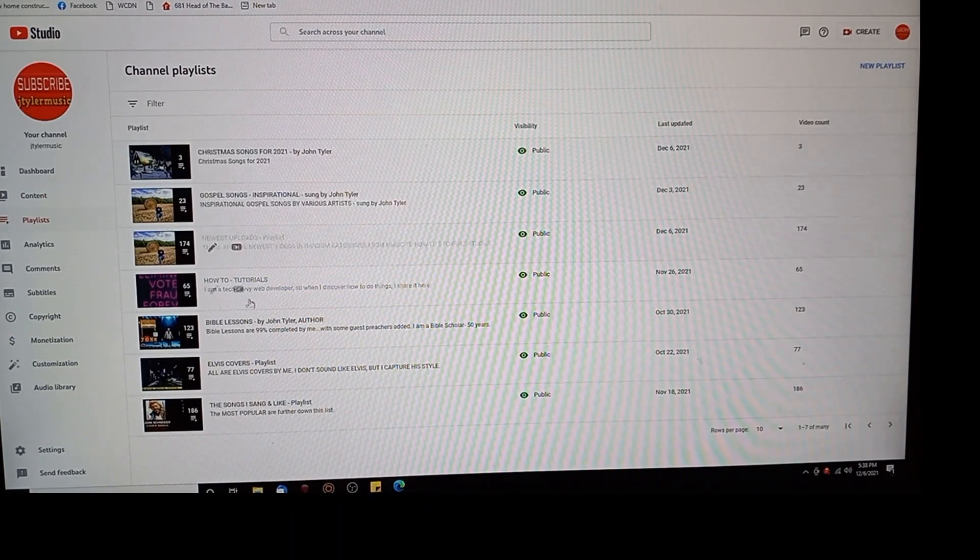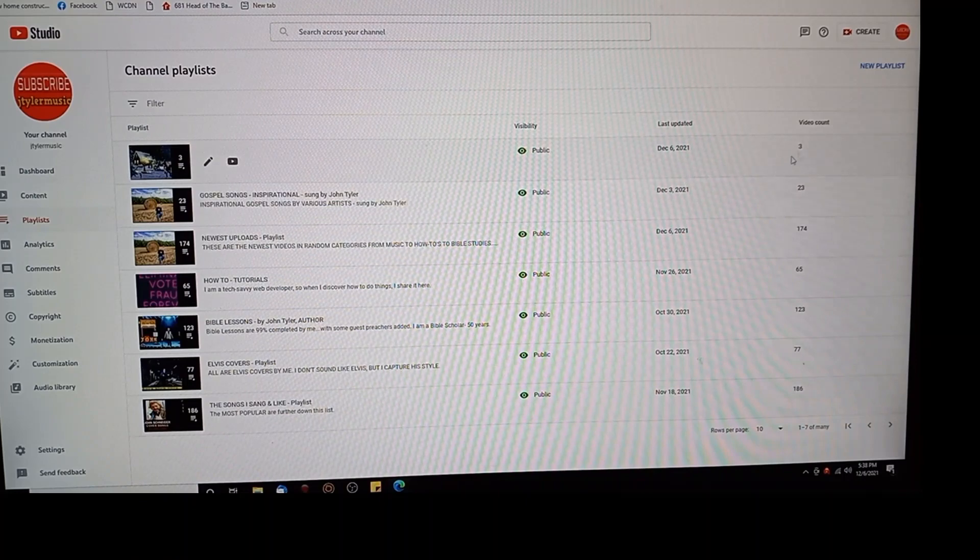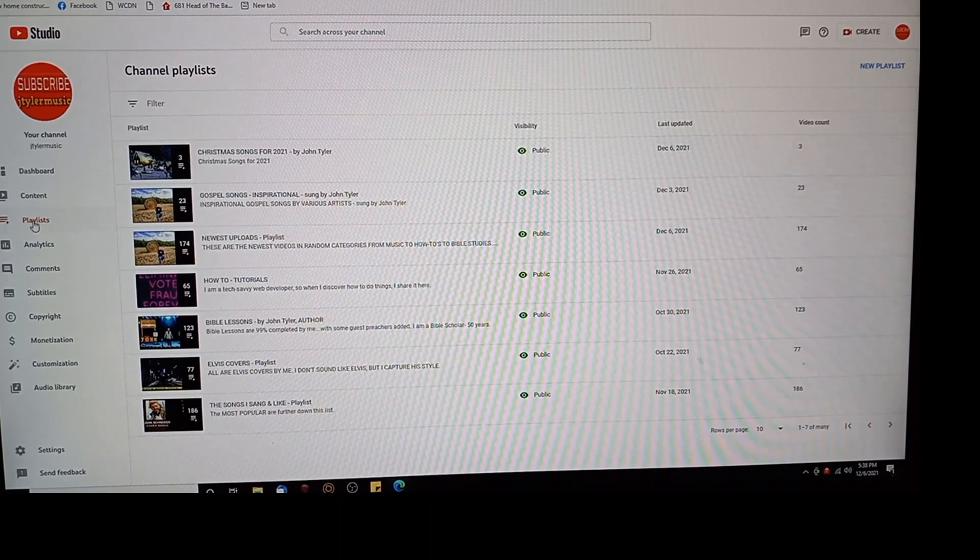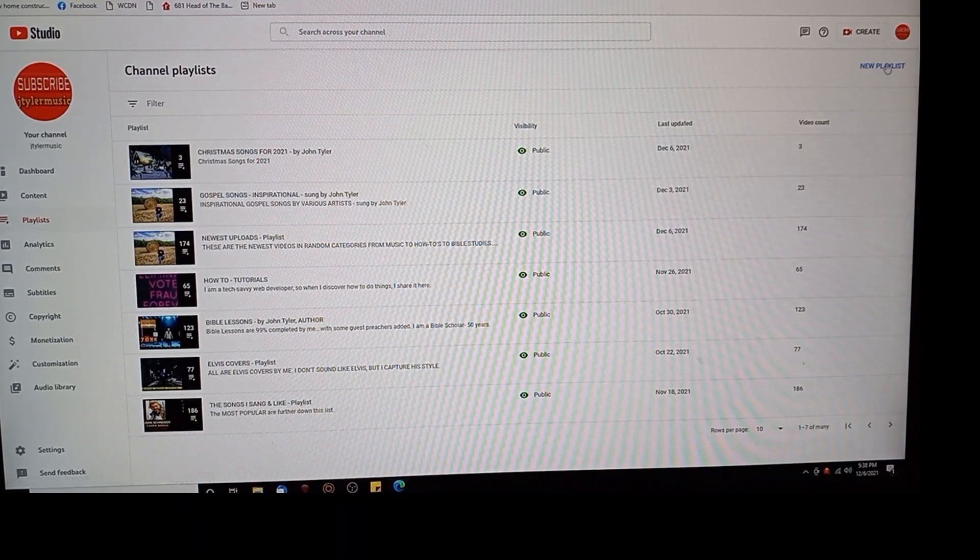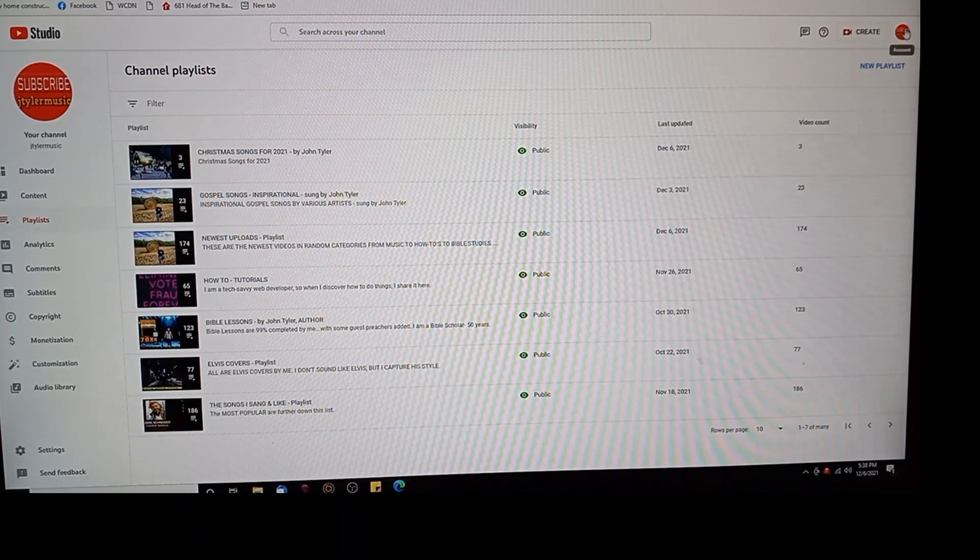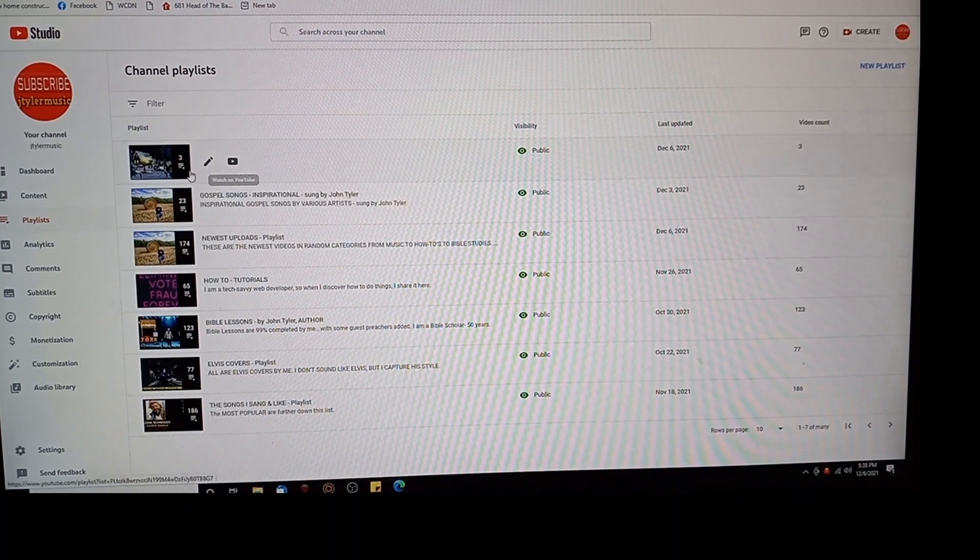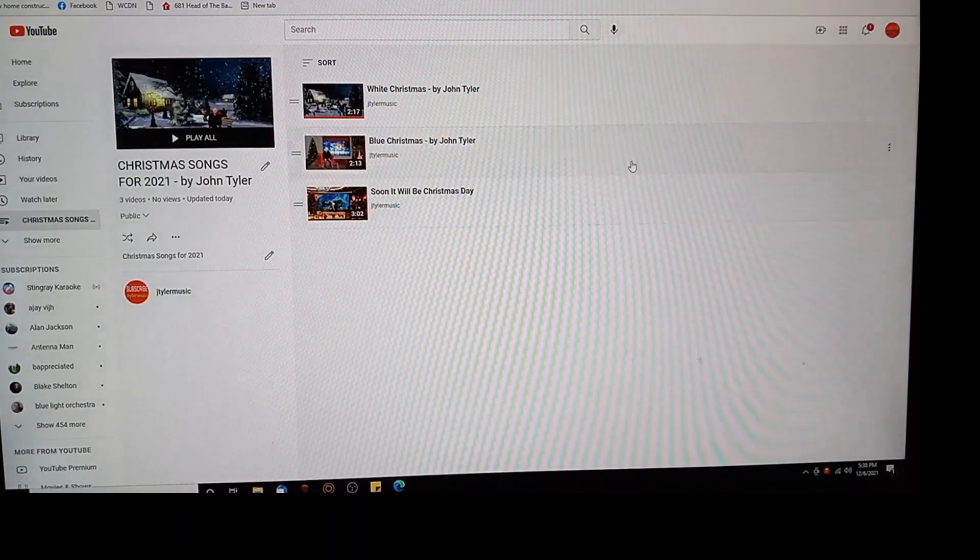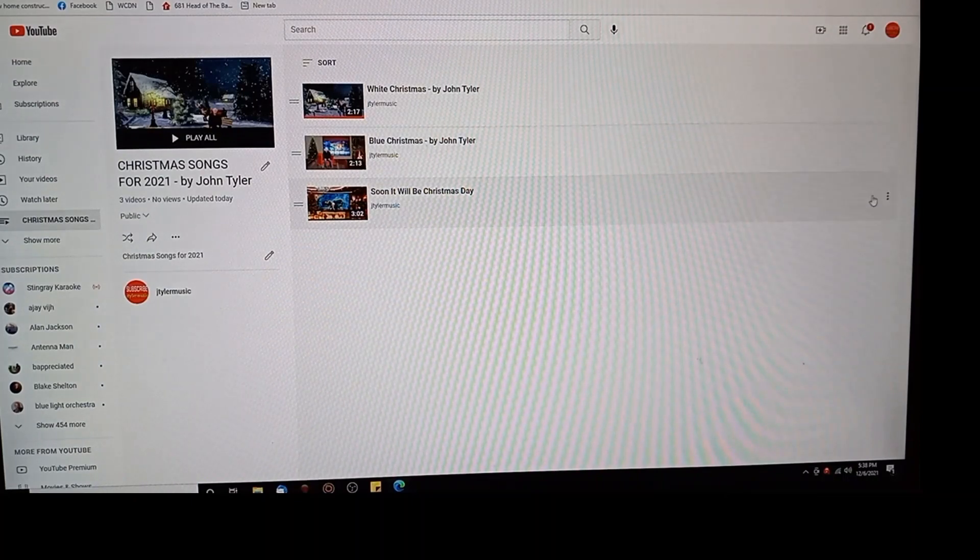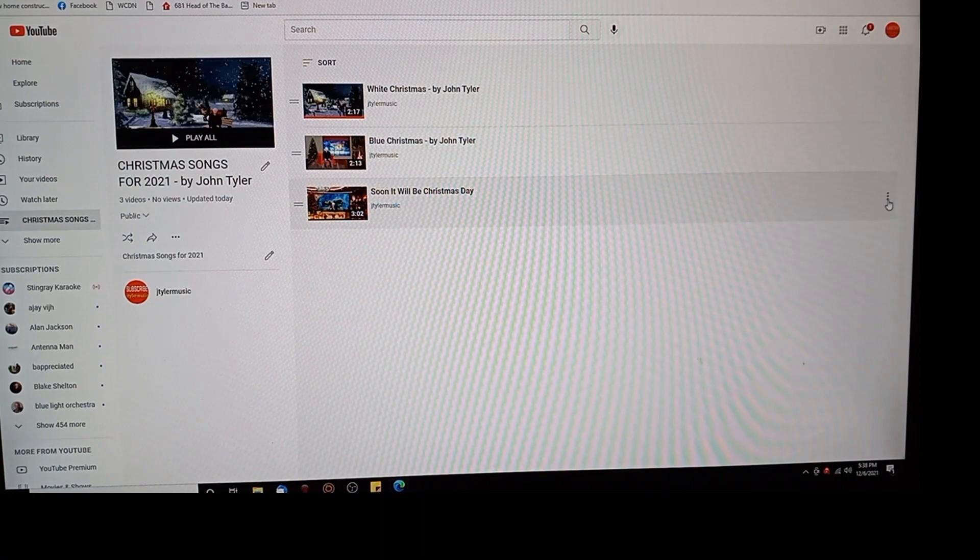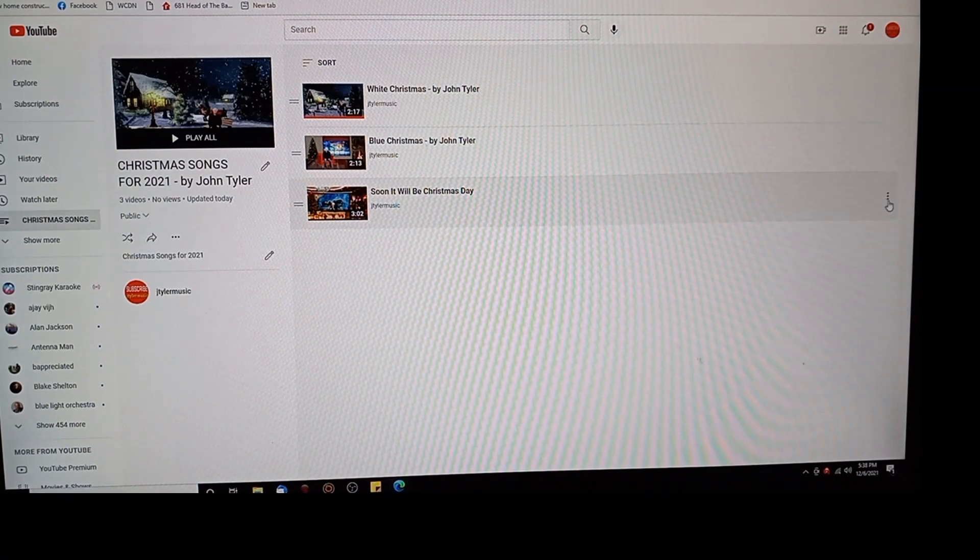All that's good. So what I want to do however is I want to put my music, that song, on that playlist. So let me hit edit. And soon it will be Christmas Day. It probably was in there anyway because I only have three videos so far.